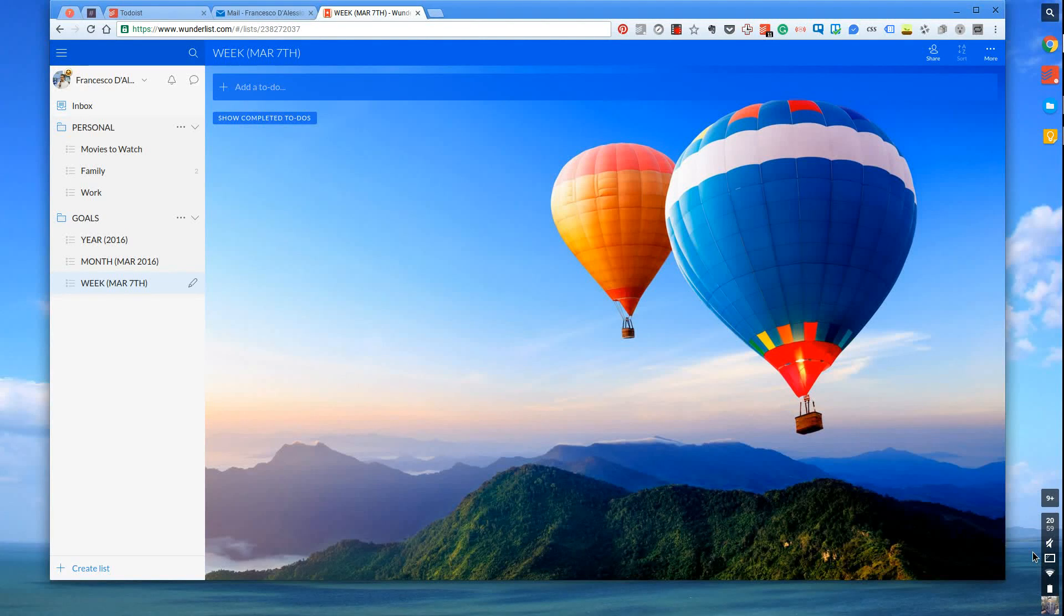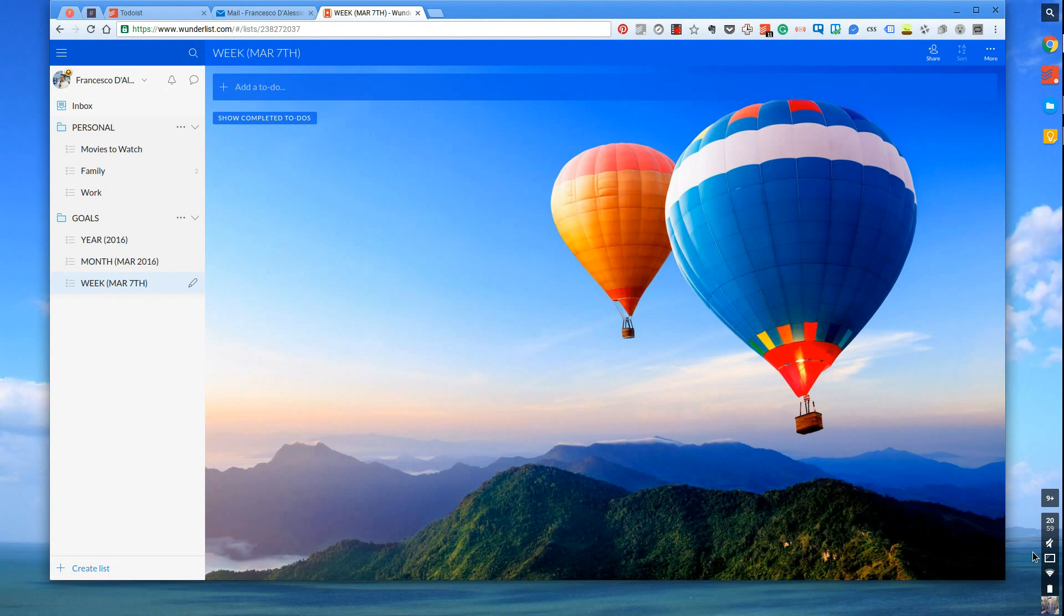Hello everyone and welcome to another video. My name is Francesco and what I do in these videos is break down productivity tips, tools and techniques to help you move forward with your productivity.